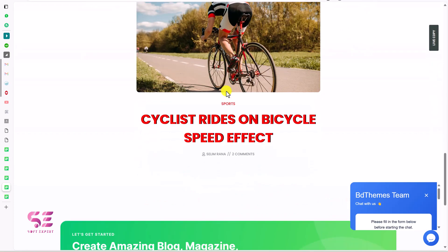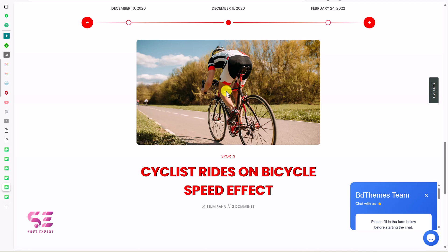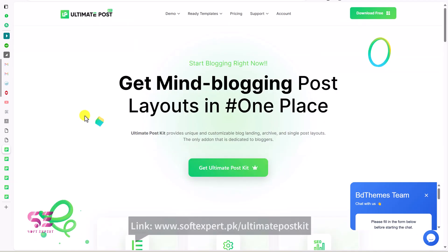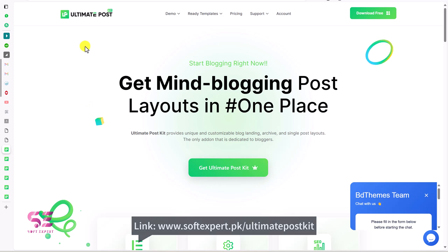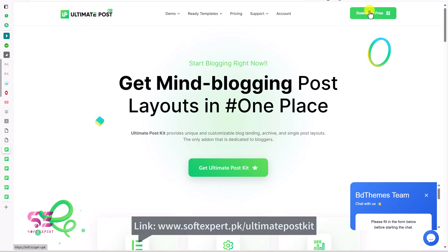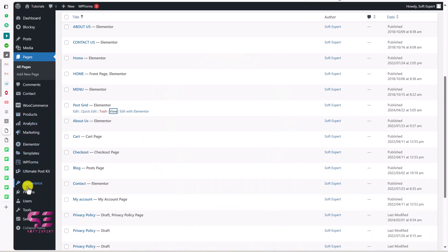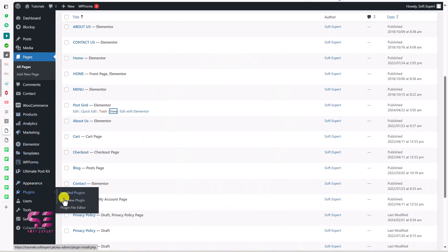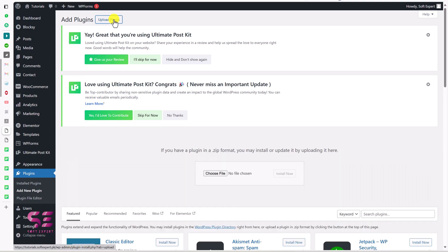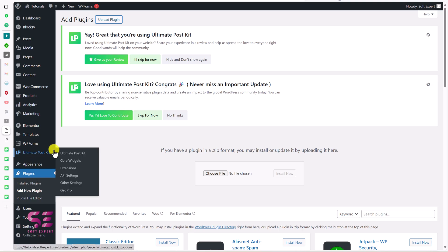Now let's see how to use this plugin and create a blog post carousel or slider. To download the plugin for free, just go to the link and click 'Download Free' to get the zip file. Then go to your WordPress dashboard, go to Plugins > Add New, click 'Upload Plugin', upload the zip file, and once you upload and activate it, you will see a new tab called 'Ultimate Addons'.